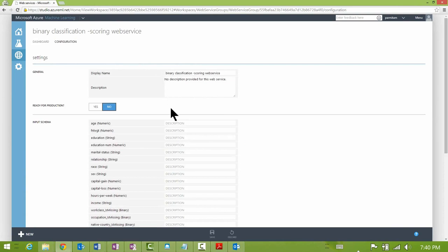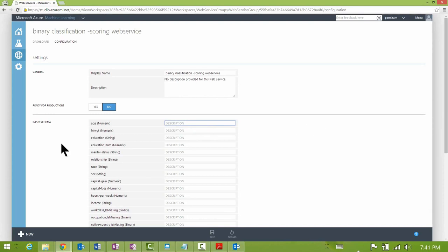The configuration page for this service is where you can change the service configuration, like description of the input and output parameters. This is also the page where you would go to put the service into production — you can do this by clicking the control that says 'Ready for Production' and selecting Yes.